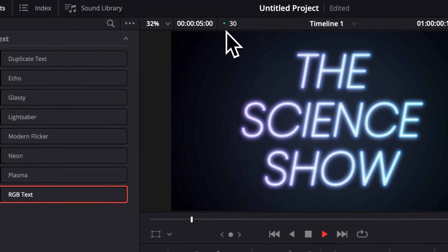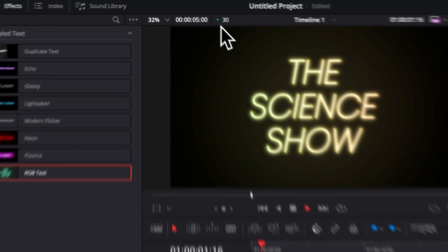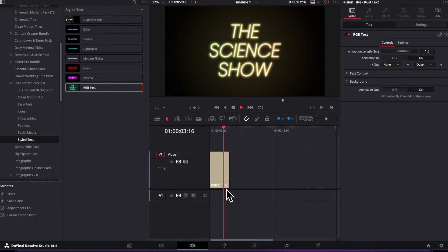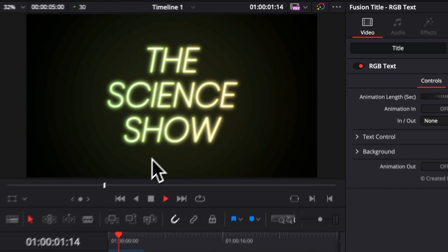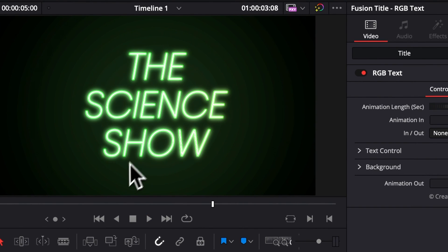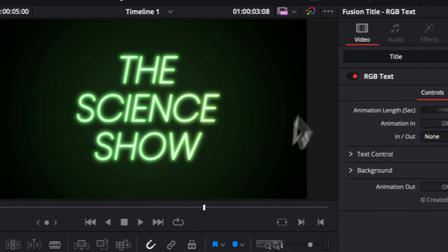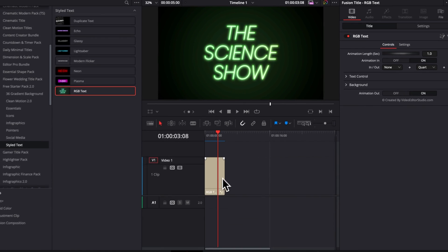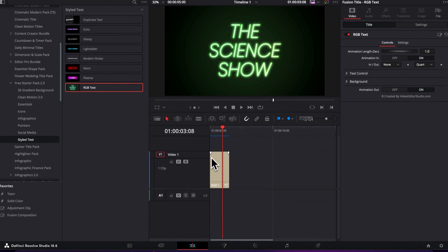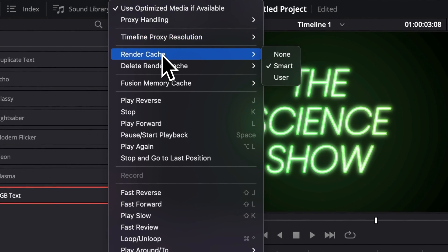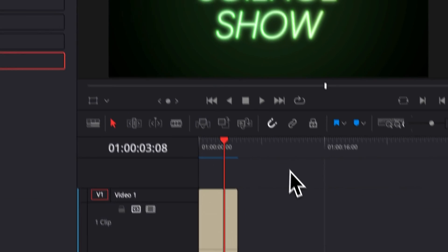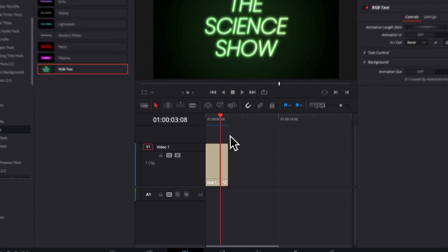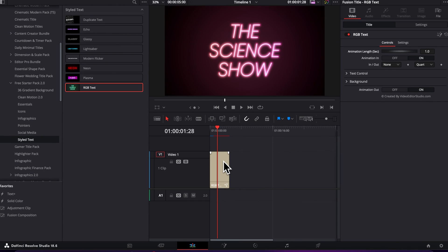At whatever frame rate your timeline is set at. This title is a bit heavier because there is basically a constant animation on the changing of color, and because of that loop animation, the title is a bit harder to play. That's why it's important that you render the cache so you're able to play it smoothly.